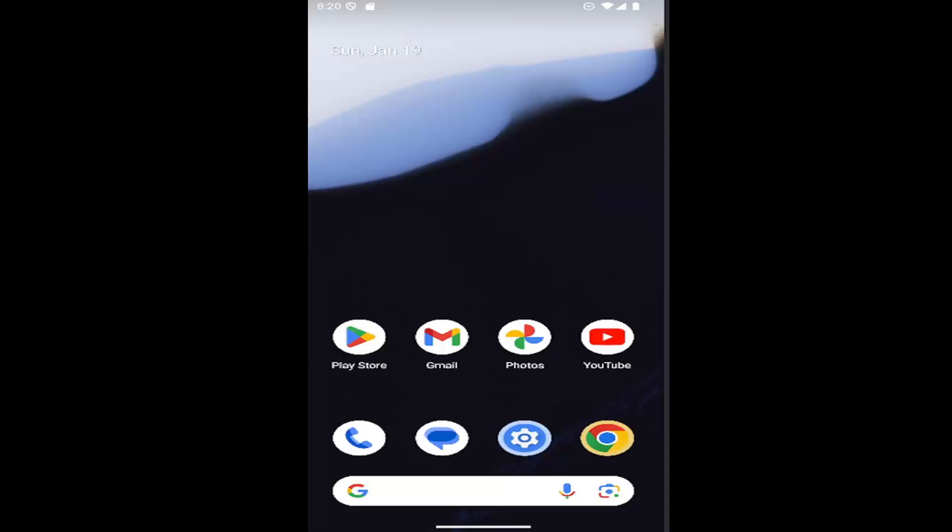In today's tutorial, I'm going to show you how to disable device control from the lock screen on your Android smartphone.